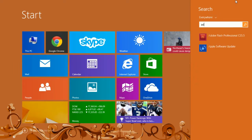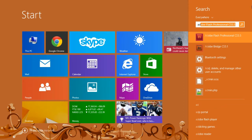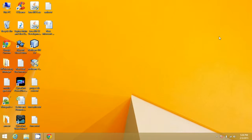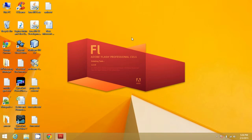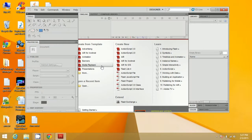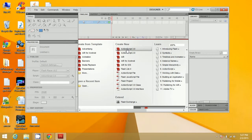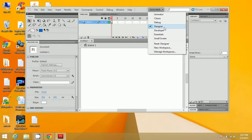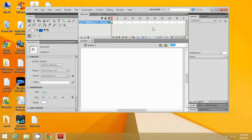Open Adobe Flash. After opening Adobe Flash, select ActionScript 3.0, and here you need to select the designer mode. I have already selected the designer mode.